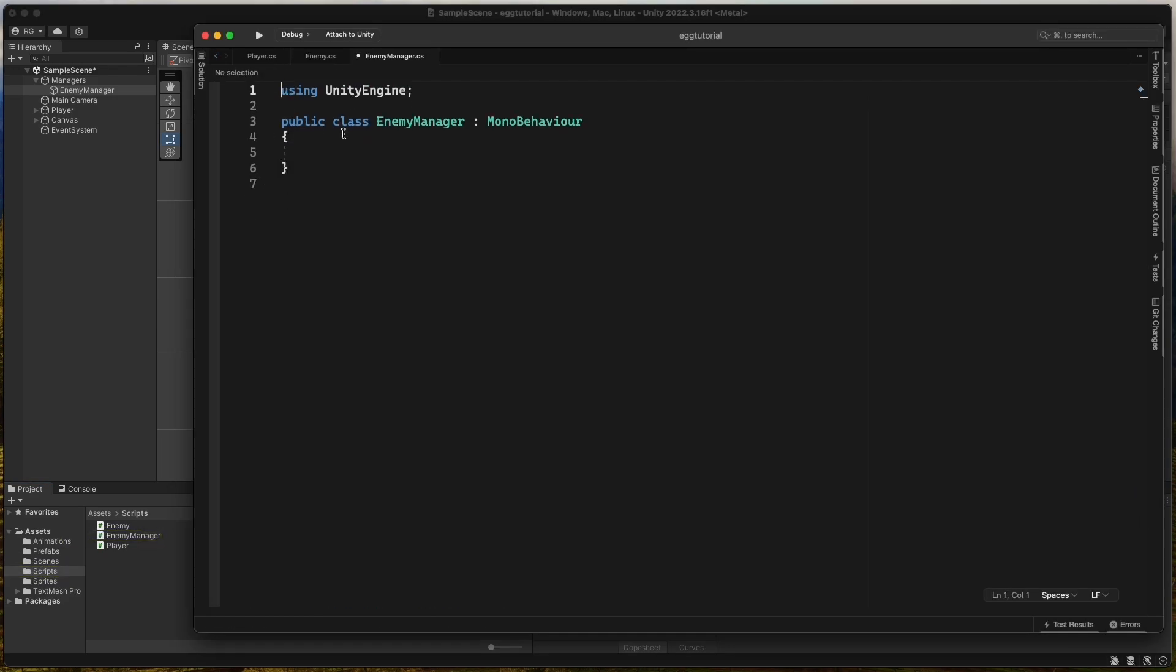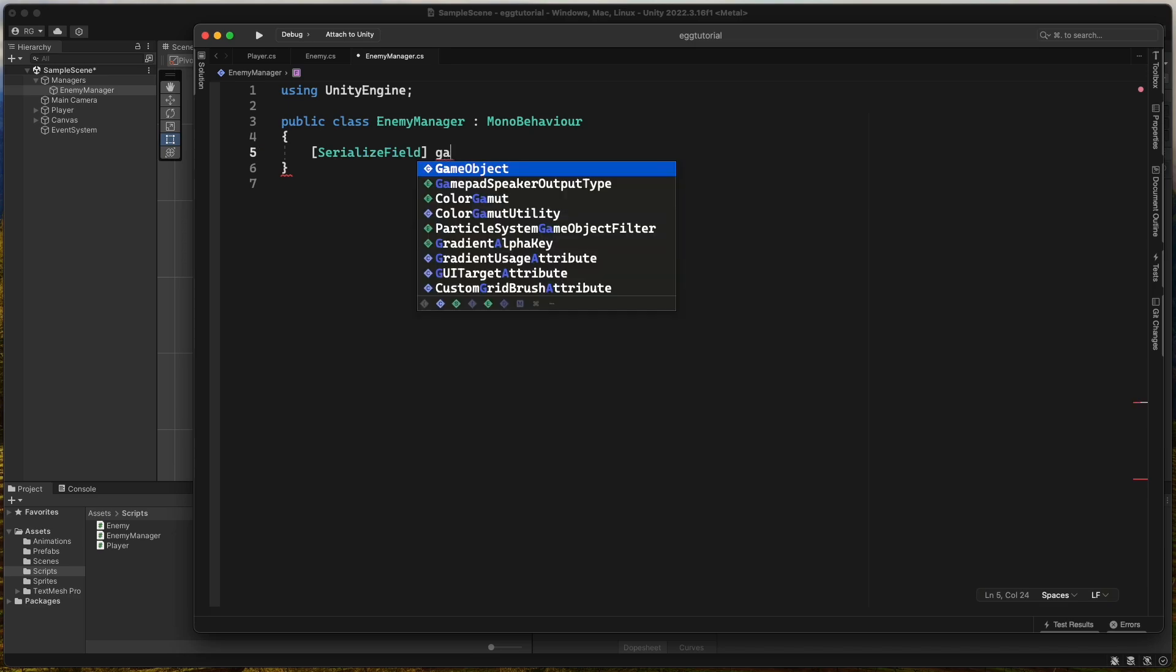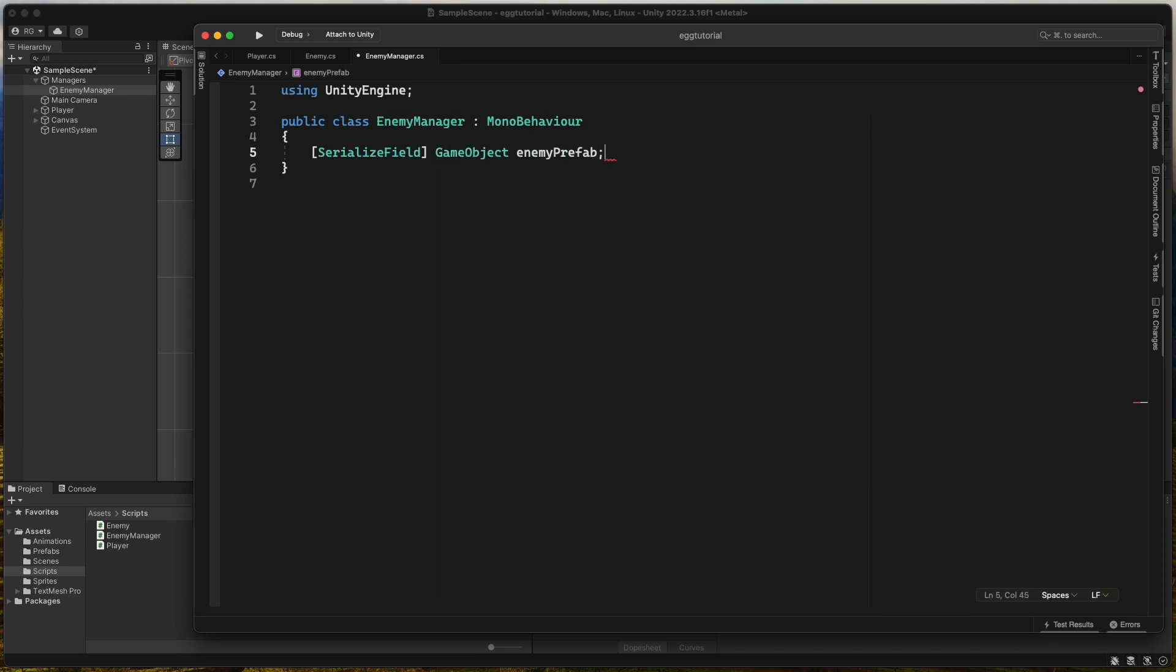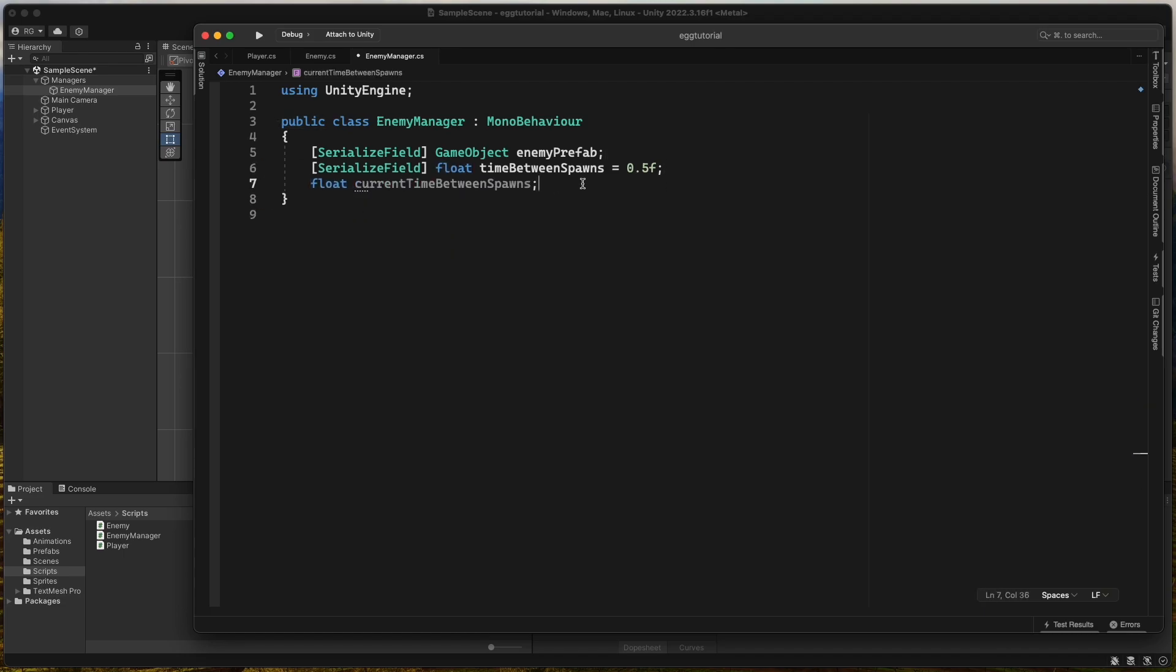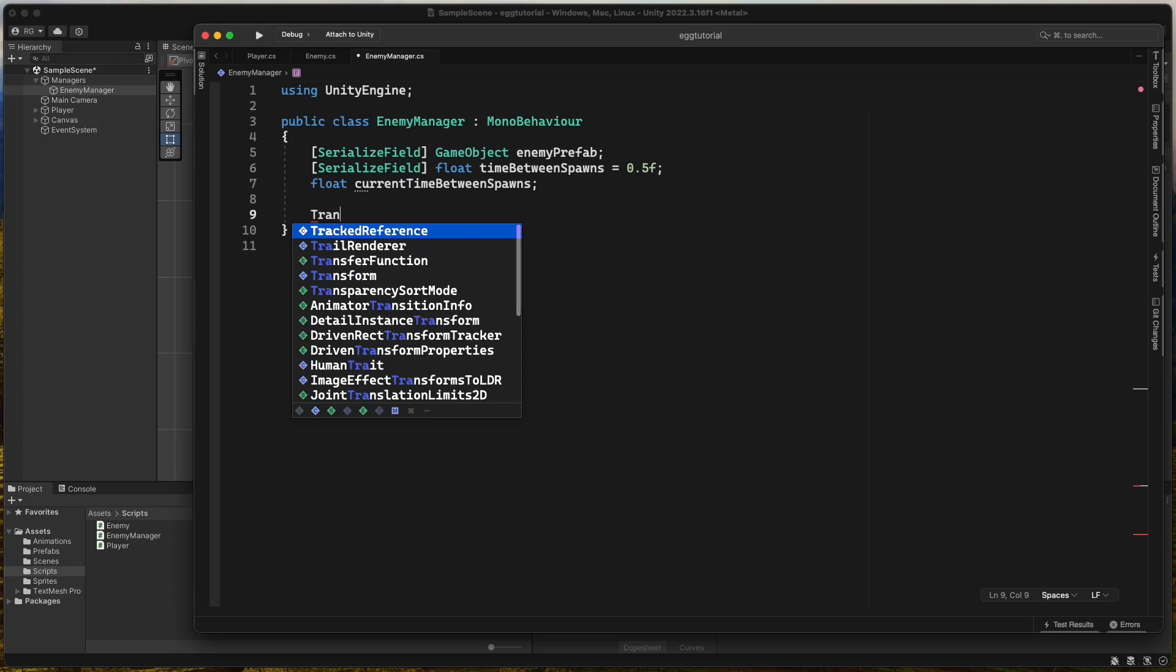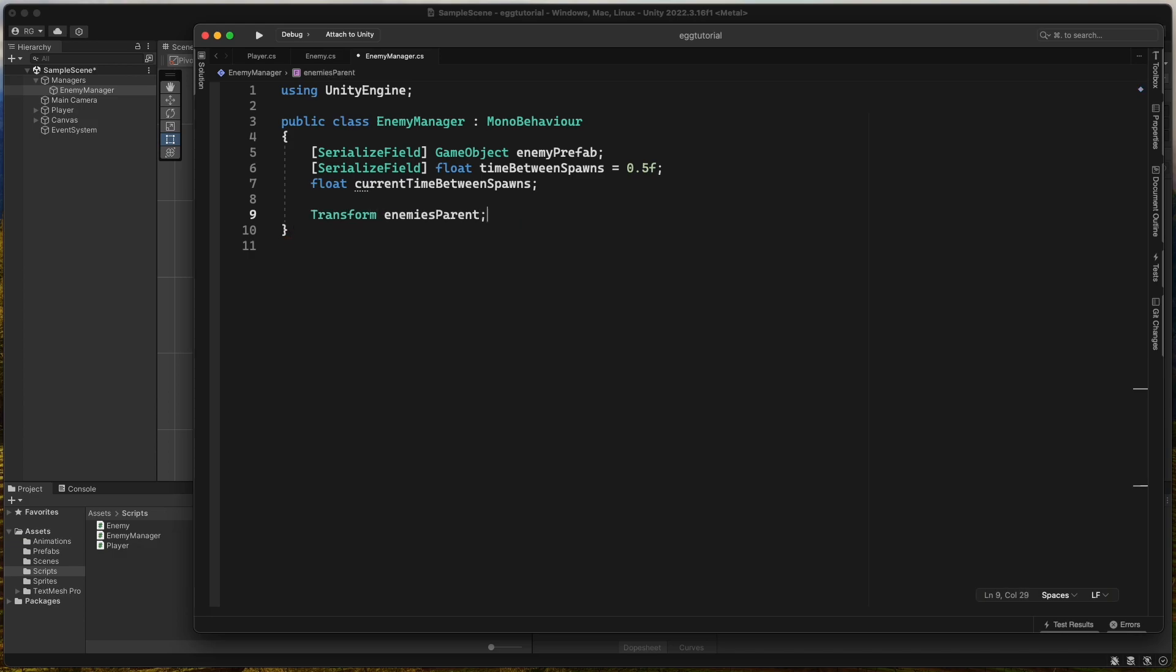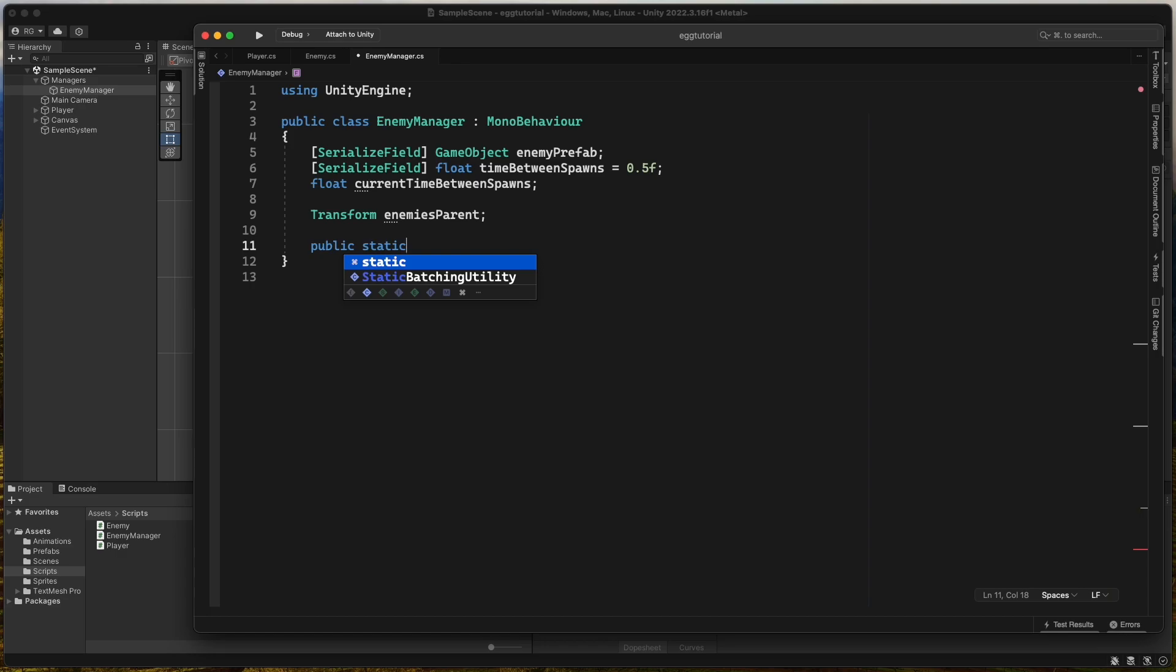Remove the boilerplate code from the script and create a new serialized field game object enemy prefab. Then create another serialized field float for time between spawns and a private float current time between spawns. This will control how often we spawn a new enemy. Then create a transform field for enemies parent.